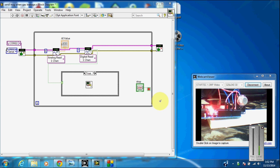Hi, in this video we will see how to send an email from LabVIEW when there is a possible gas leakage.